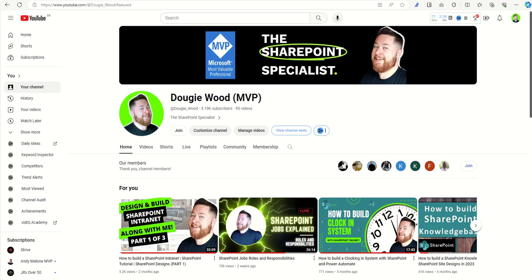If you would like to slingshot your knowledge and learning of SharePoint, then I also offer some membership-only training videos. Now my membership is only 99p a month, so it's not going to break the bank.